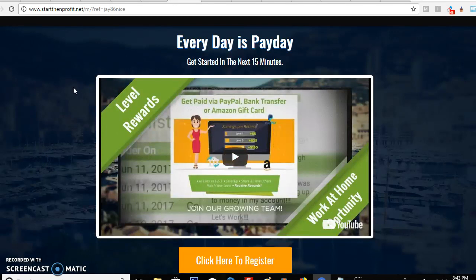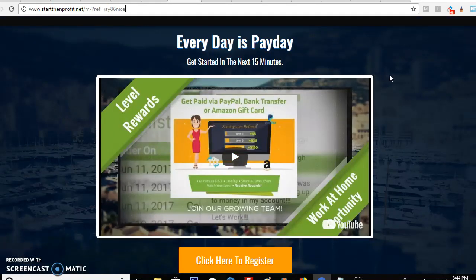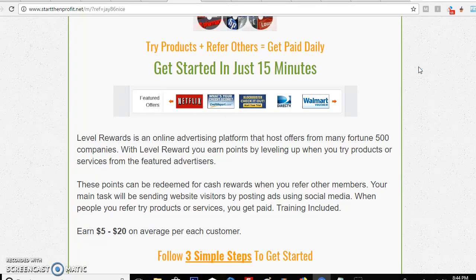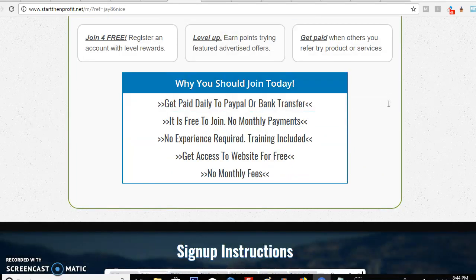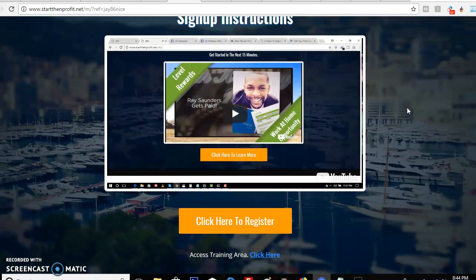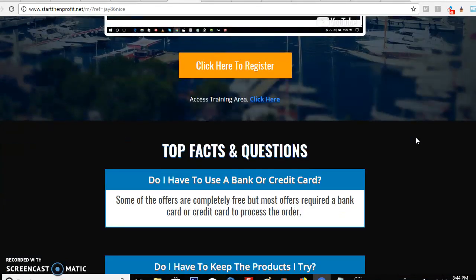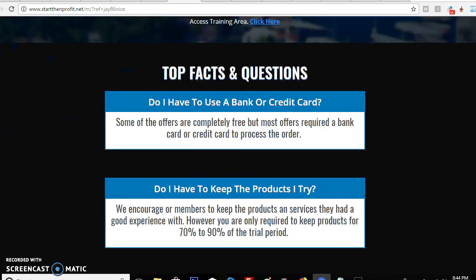Here is the fourth and final page. I like this one — it grabs your attention. You can click here to register. You can see my link is connected to 'mj86.' Every day is payday, get started in 15 minutes. You don't need to be online most of the time. Just follow these three easy steps — it's free to join, no monthly payments. There's also the training site at levelrewardstraining.net. My next video will actually be about the training site itself.